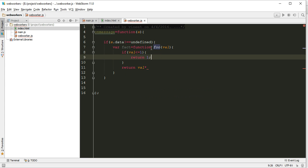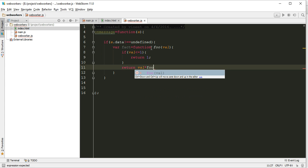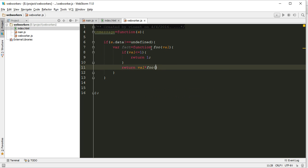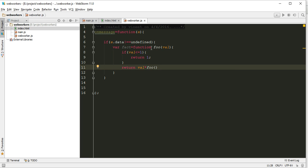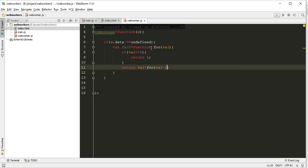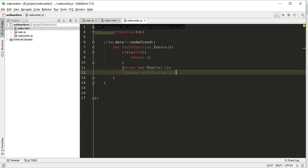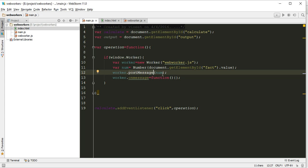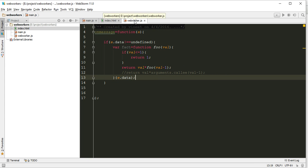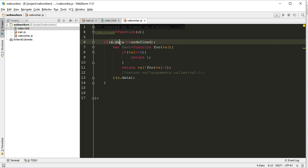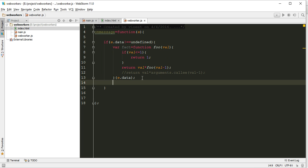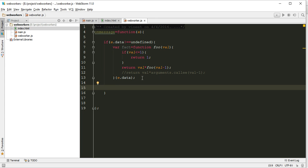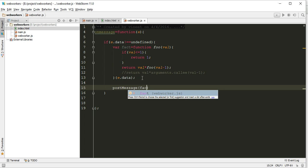Let's write it like this: we must call the function or we can use arguments.callee instead of writing foo. And if we will use arguments.callee then we don't have to write this foo. We can pass e.data. This is the value what we are getting from here, this num, and this num is nothing but the value because we are just passing the value e.data. After this we can postMessage fact.